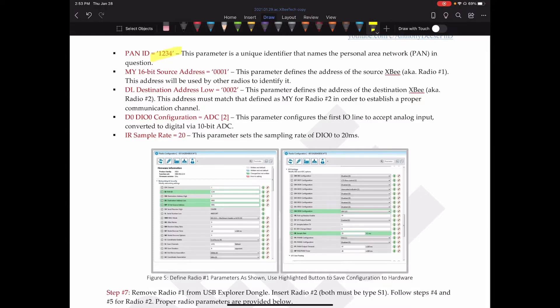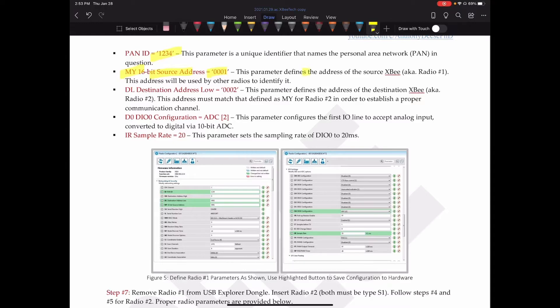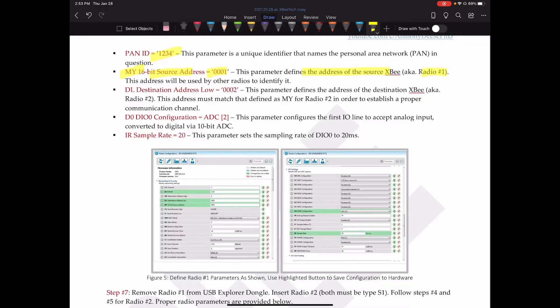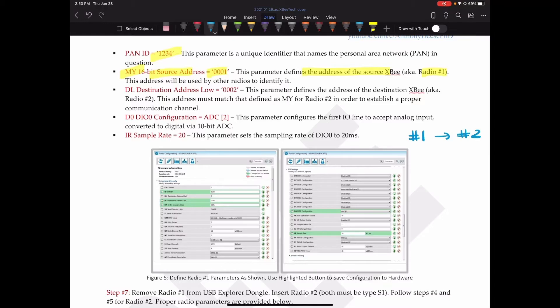Next, we are going to adjust the MY. That's the short name, the abbreviated name, which is the 16-bit source address. I'm going to call that 0001. This parameter defines the address of the source XB, which we're calling radio number one. And this address will be used by other radios to identify it. We're just using a really simple setup here. Where I am calling this radio number one. And it's going to be communicating with radio number two. So right now, we're setting up this one. And so we gave it the source address 0001.